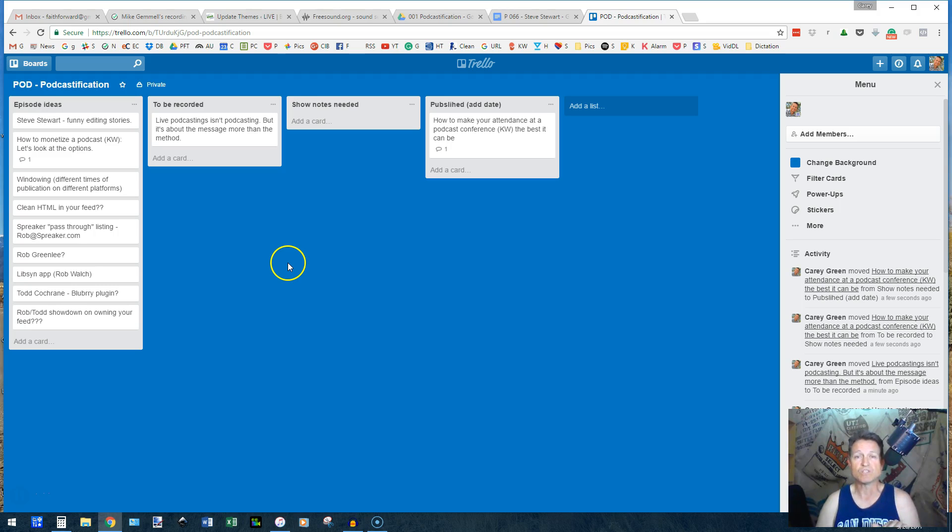So just an idea, how to use Trello for podcast episode ideas and workflow tracking.